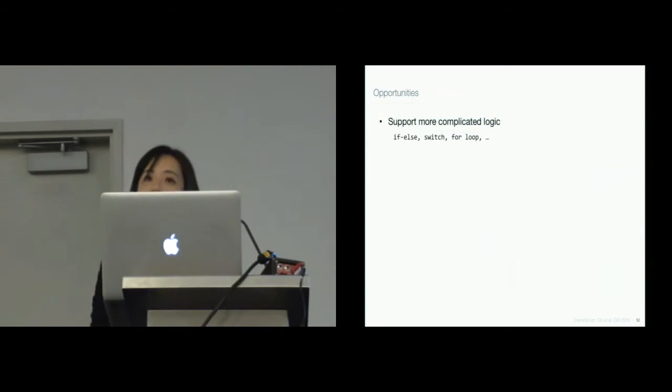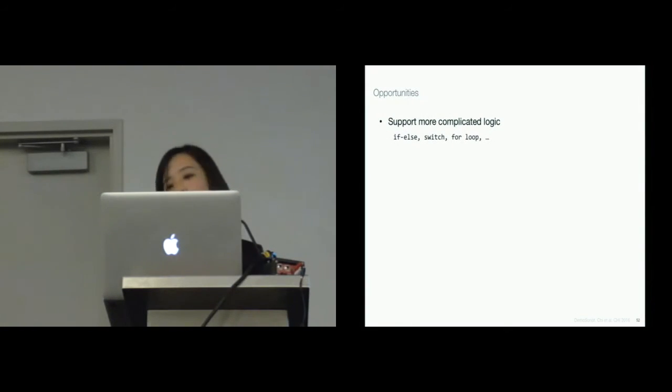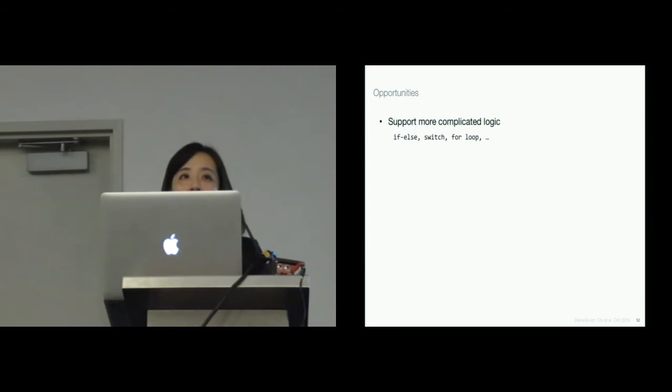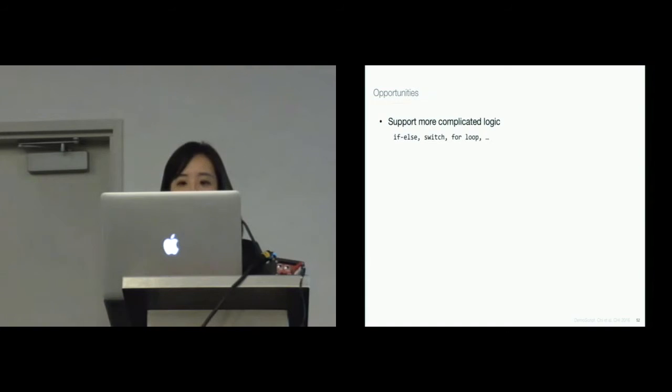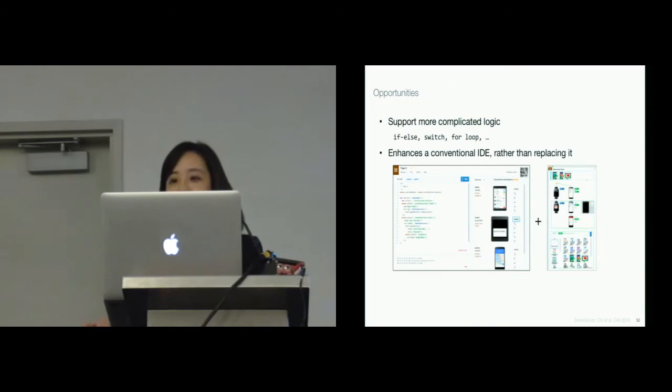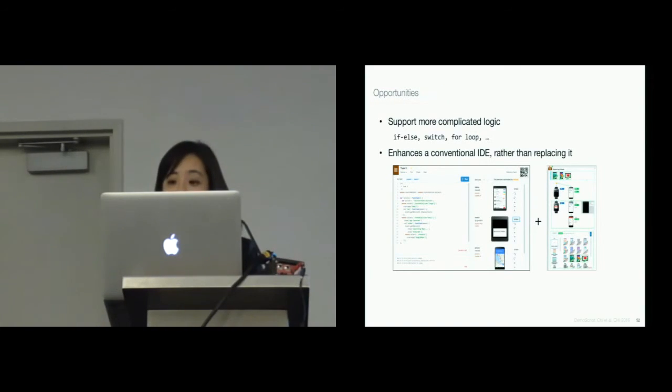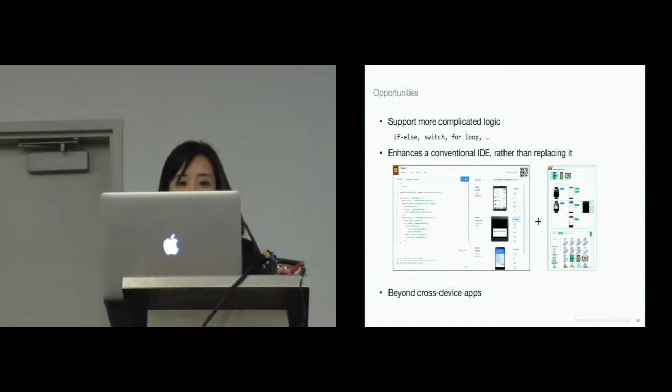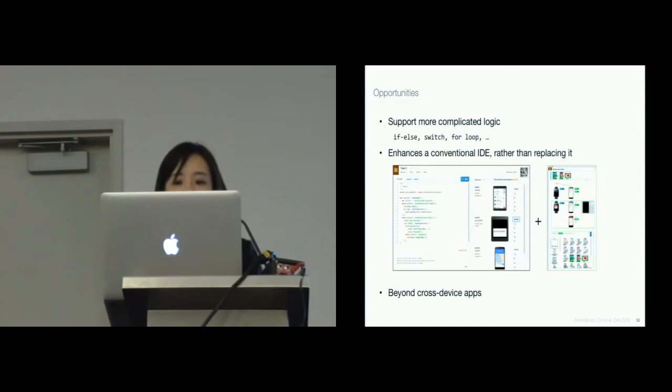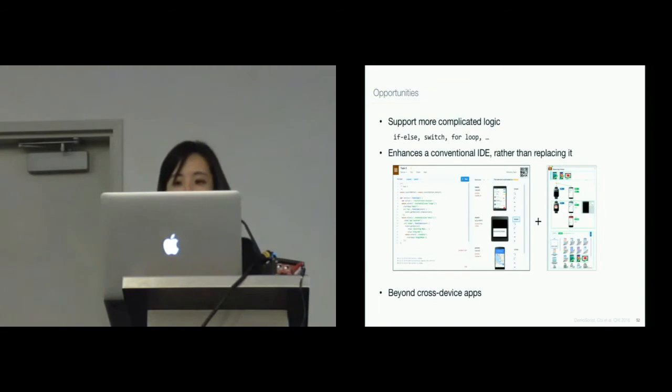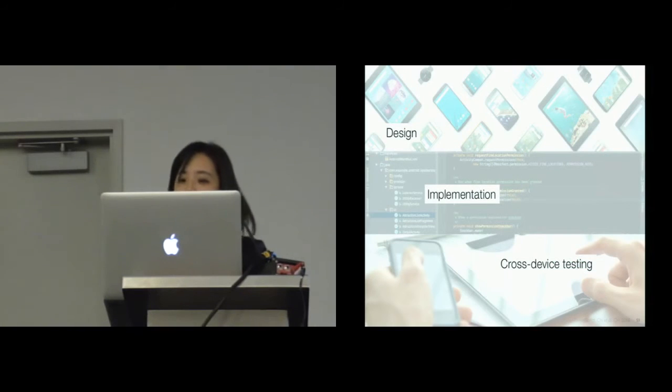But we also want to point out some opportunities. Our tool currently does not handle more complicated logics, such as conditionals that break into a set of different behaviors. But it's possible to arbitrarily select one condition for rendering and provide other paths for testing. Second, two participants suggested combining the baseline and Demo Script IDE to provide a new tool that interactively shows the step-by-step execution, but also allows them to do more formal testing. Also, beyond supporting cross-device programming, many components of Demo Script could be possibly applied to other types of app development.